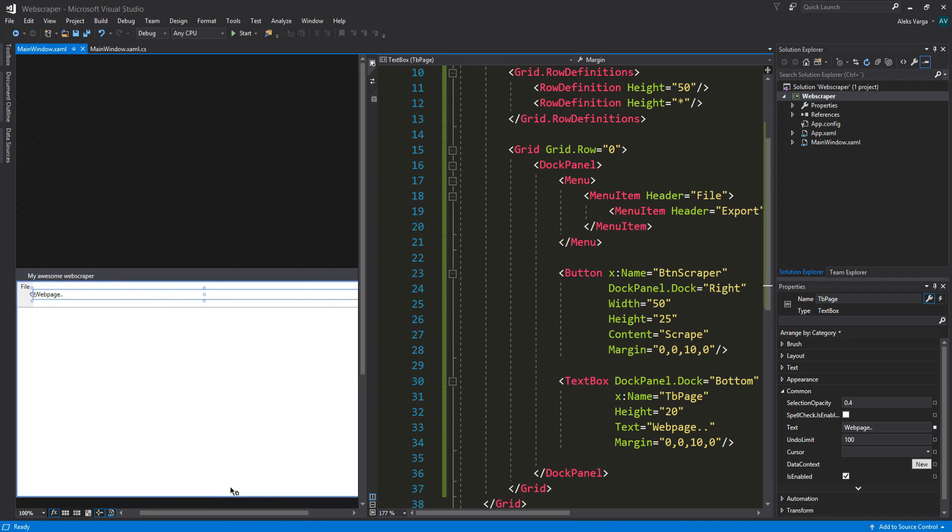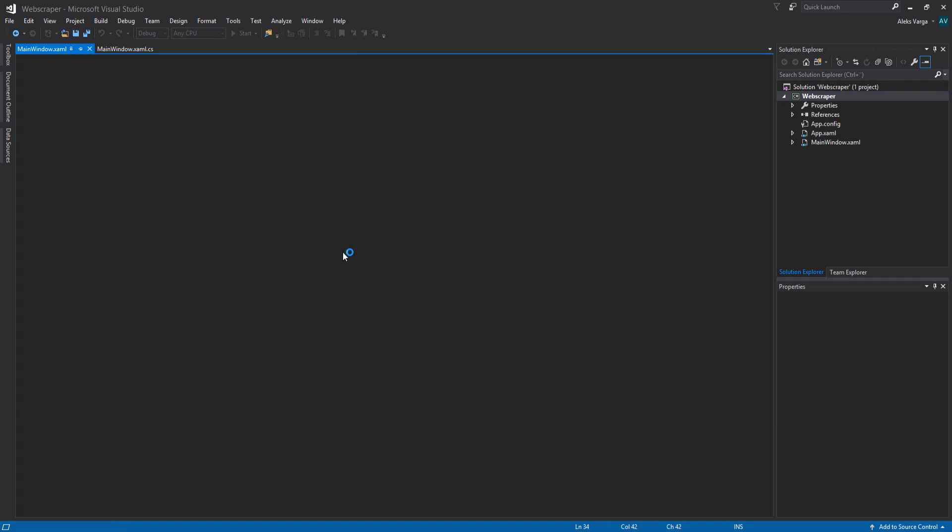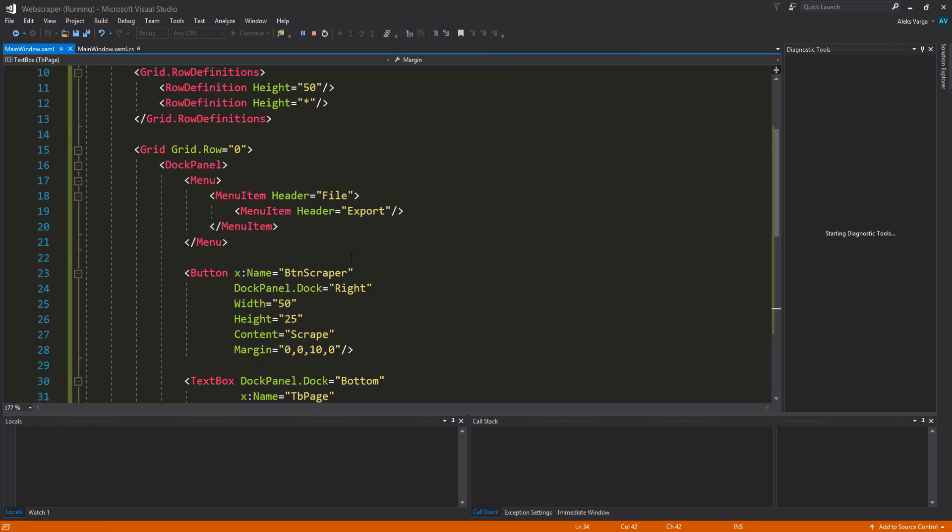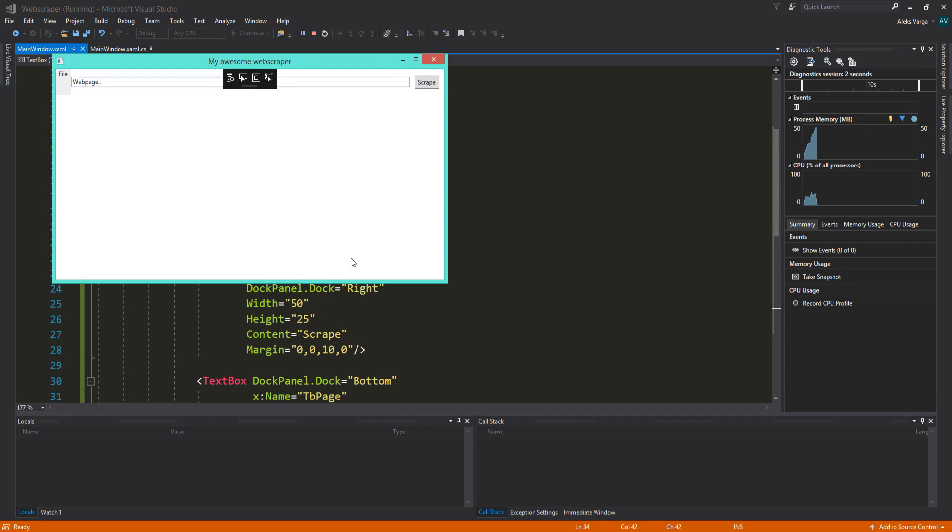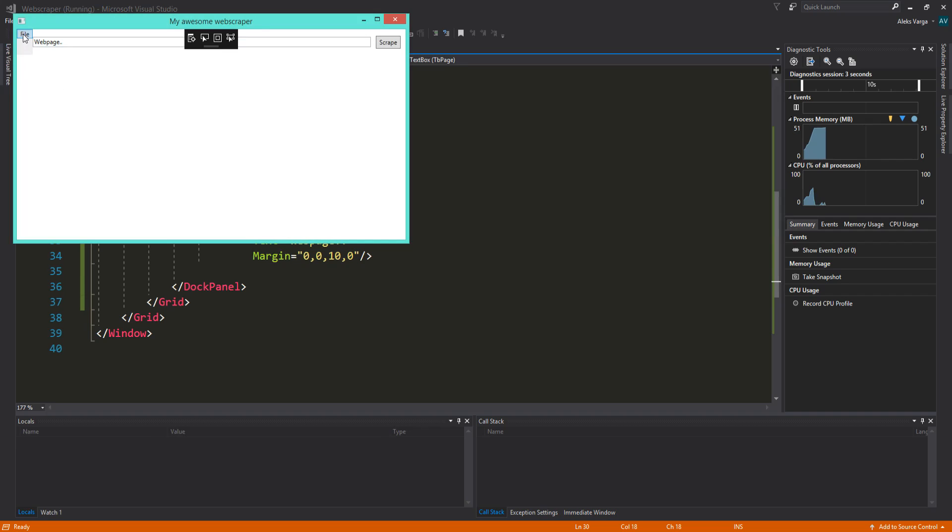You can click F5 to debug the application to see what it looks like. It might take a little bit longer the first time you started up. There we go. Starting to look pretty nice. And also, as you can see, we have the file menu with the export button. Now, these buttons don't really do anything yet because we're still going to add the code behind. So let's do that.